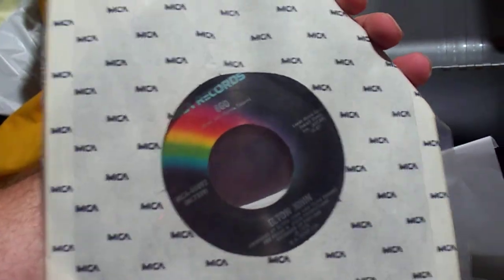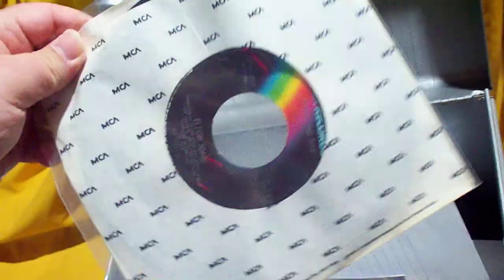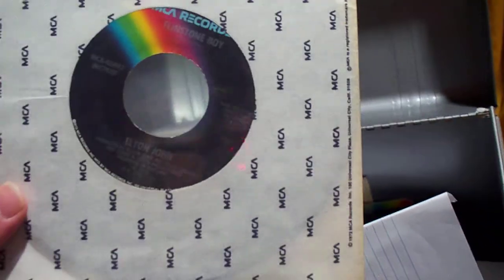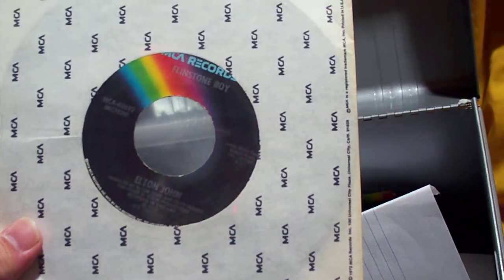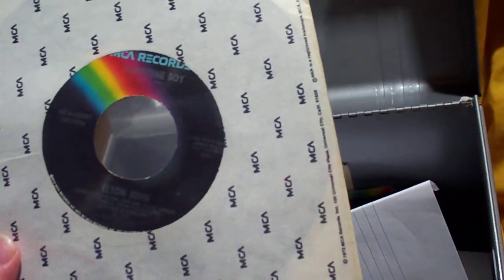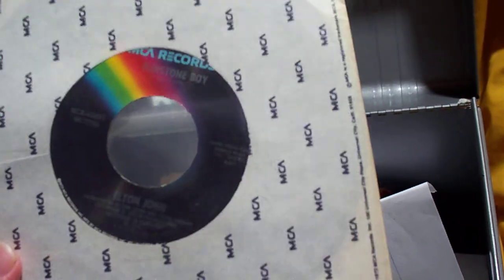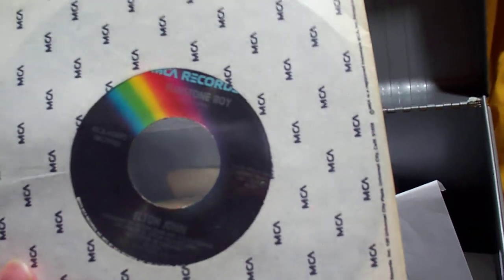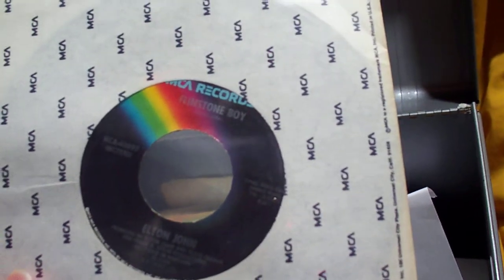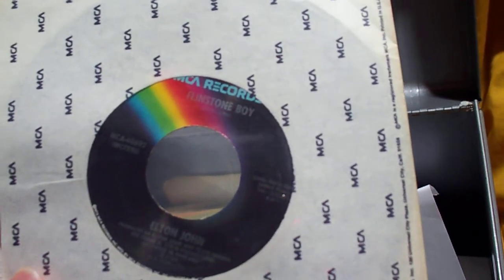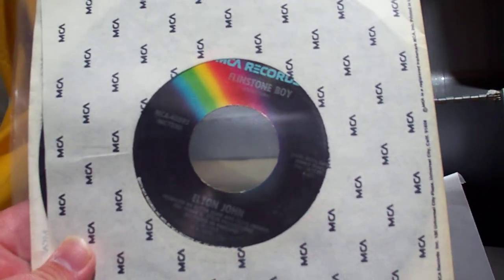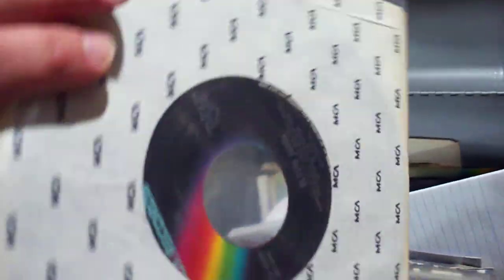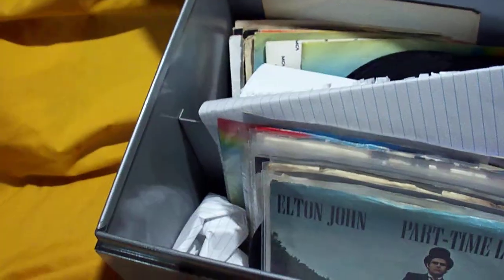We have Ego backed with Flintstone Boy. This was from 1978. And as far as my knowledge of MCA Records, this is the only time that they went back to the original Black Rainbow label in this time, because they had switched over to the Tan in 1977. So that's a little weird.